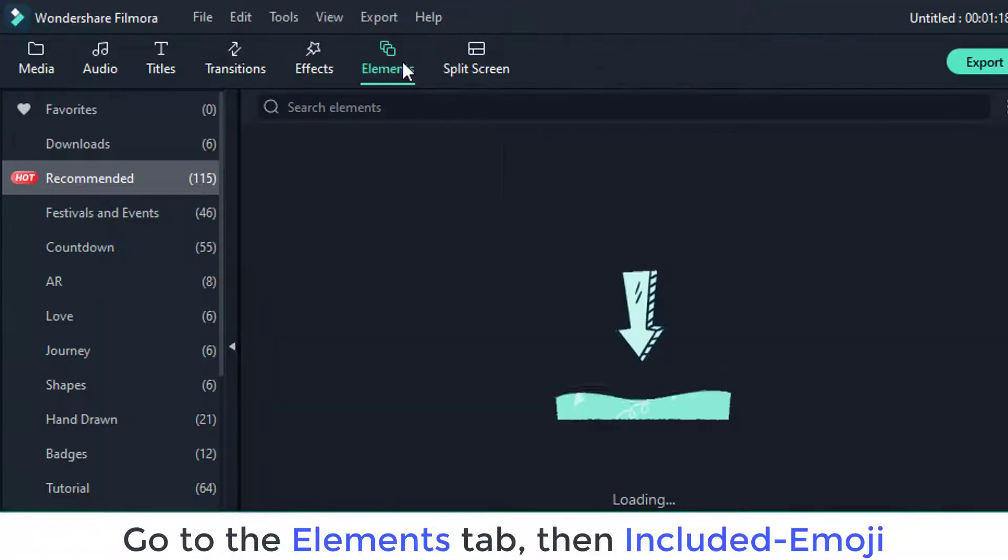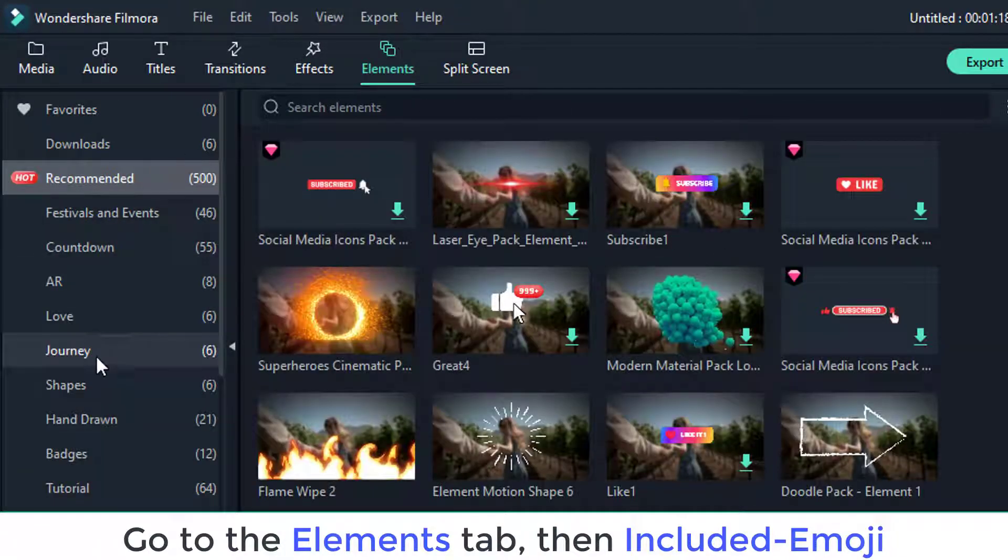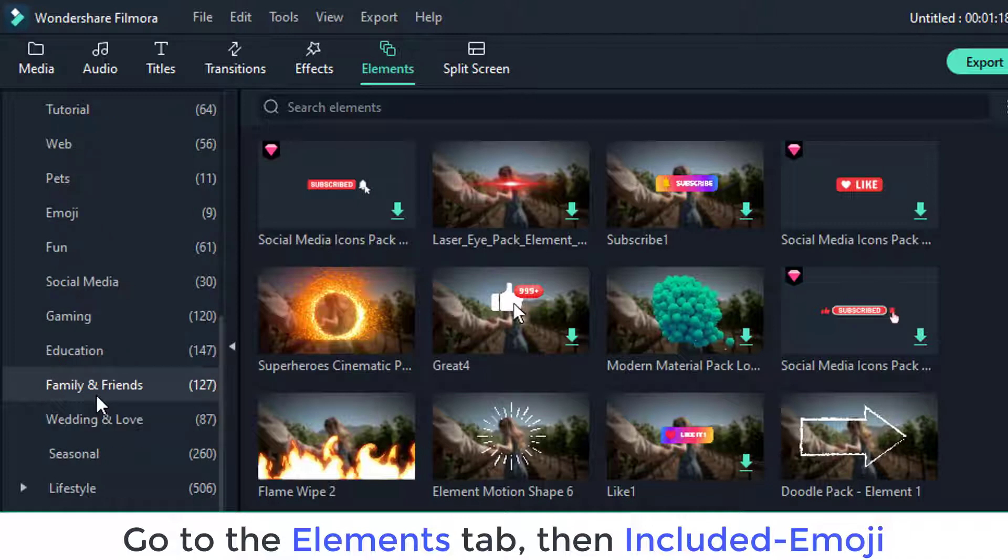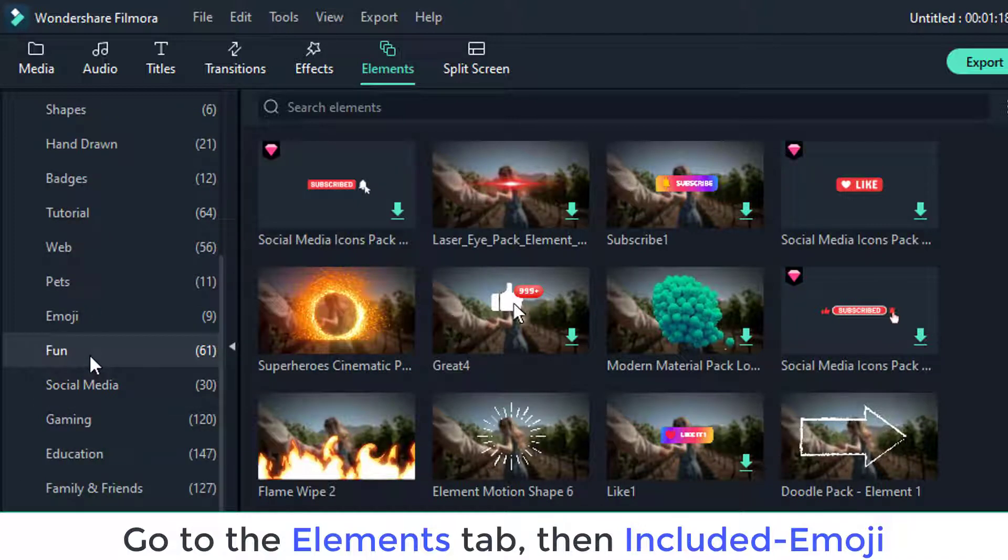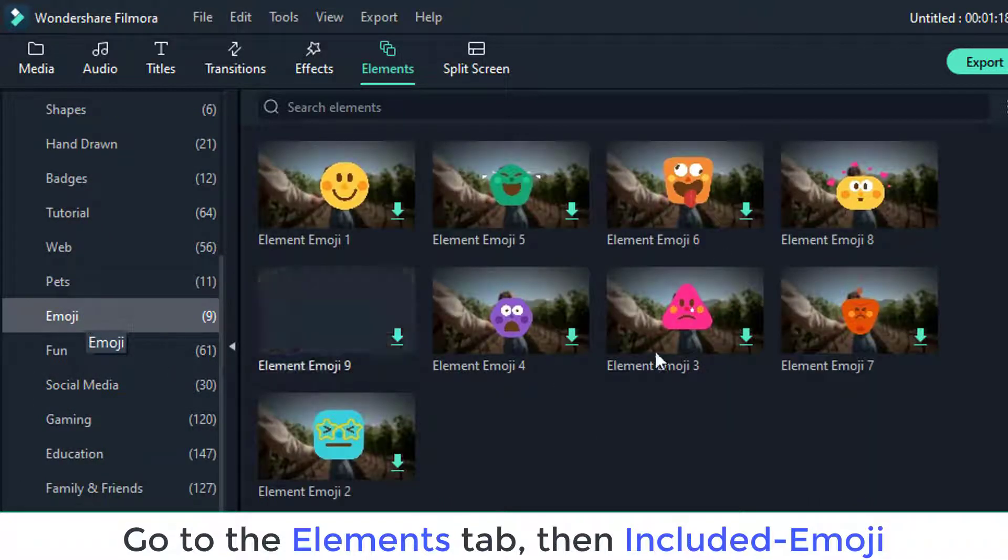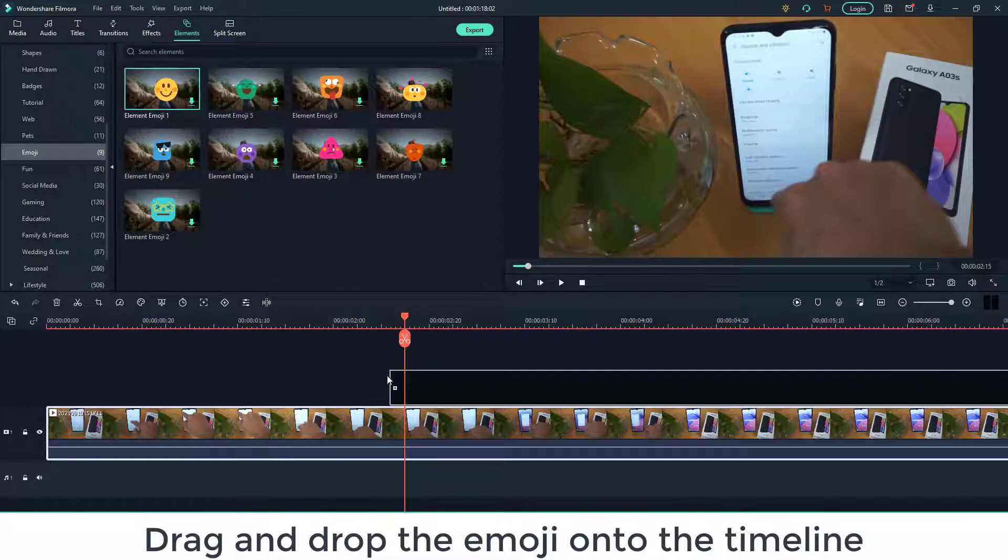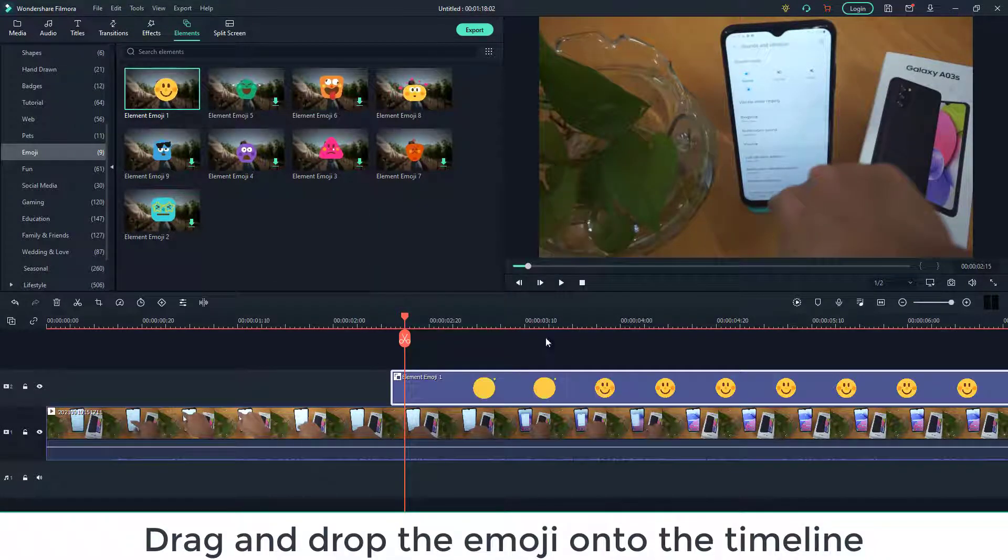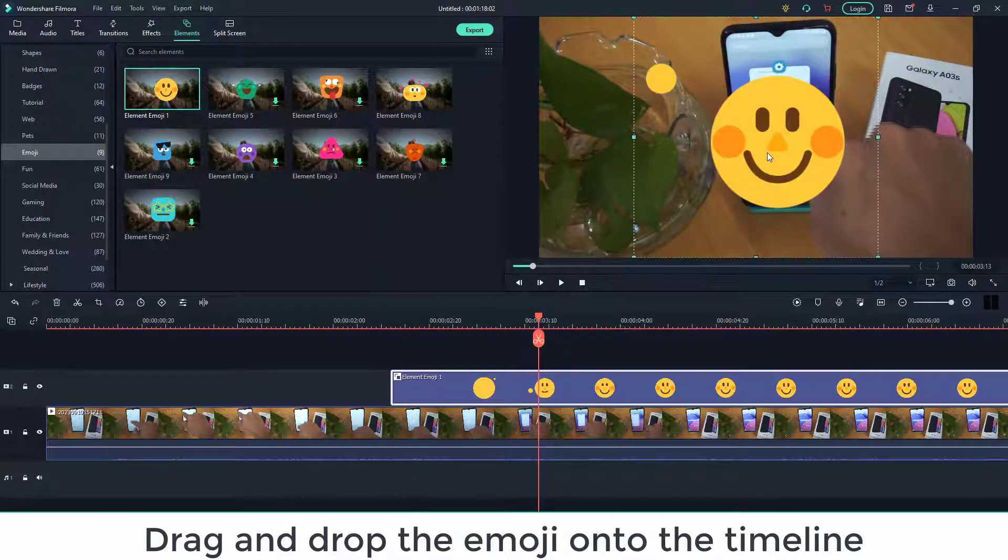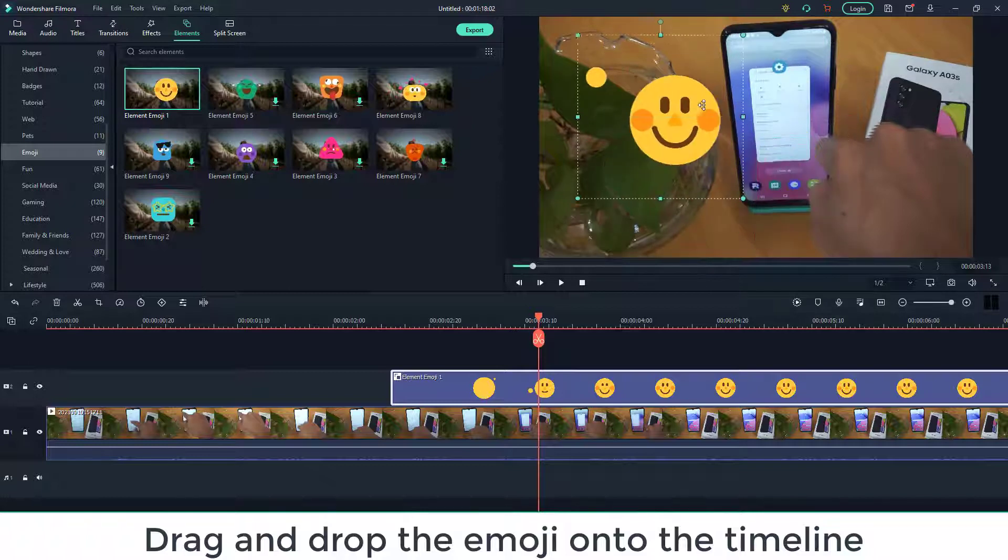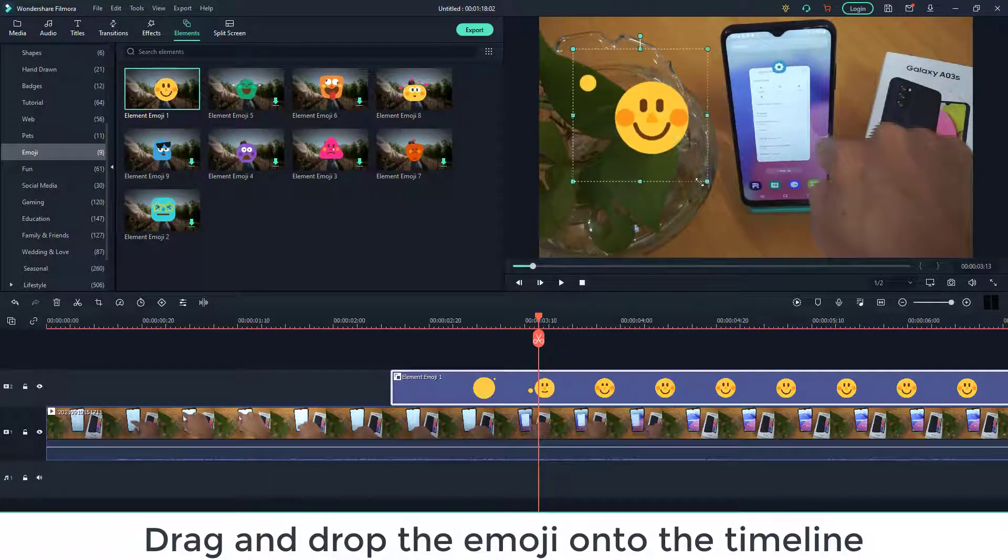Next, go to the Elements tab, then included emoji, where you may download free emojis to use in your film. Simply drag and drop the emoji onto the timeline. You can resize, rotate, and color correct the emoji, as well as add two or more emojis to the video.